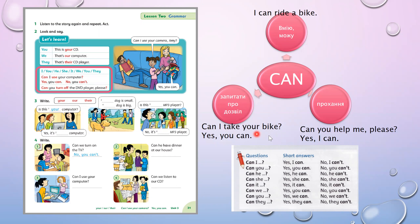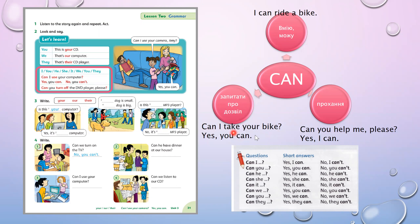Another meaning: ми можемо запитати про дозвіл — 'Can I take your bike?' — можу я взяти ваш велосипед? Ми питаємо дозвіл. 'Can I? Can we?' Questions are formed with 'can' — can іде на початок речення. 'Can I take your bike?' 'Yes, you can.' У короткій відповіді теж буде can.